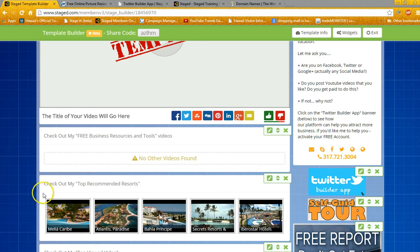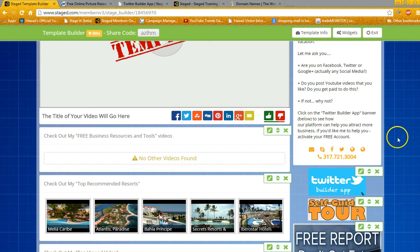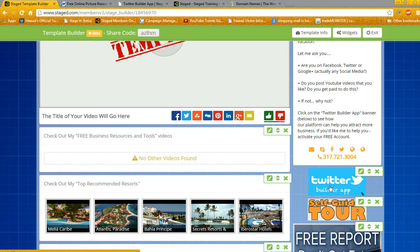Once again we have the Stage 3.0 template up here, and I'm going to show you how I purchased a domain through GoDaddy which is GoTwitterBuilder.com. I went to their website and made my purchase.